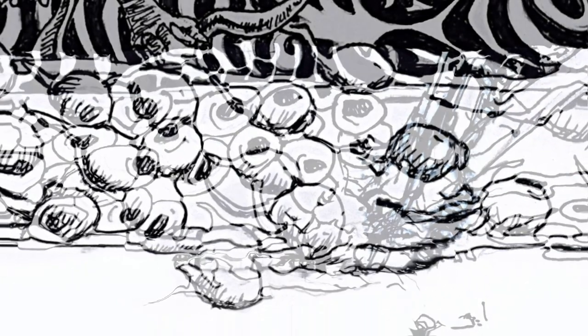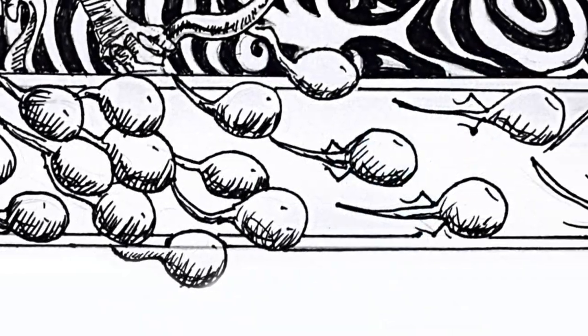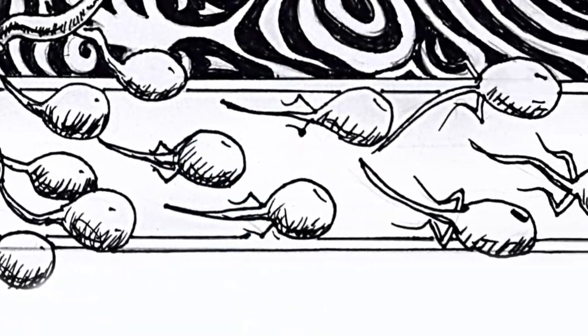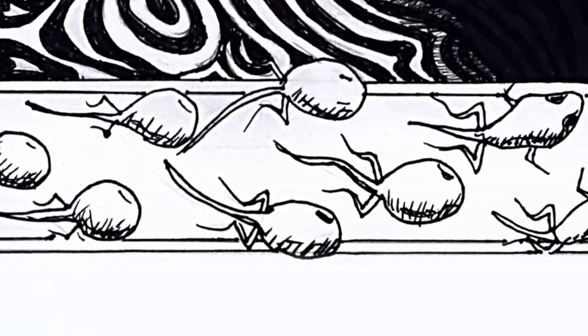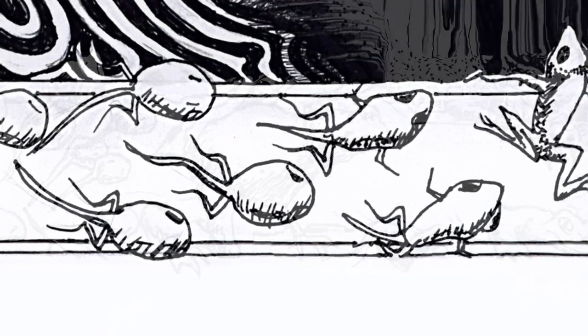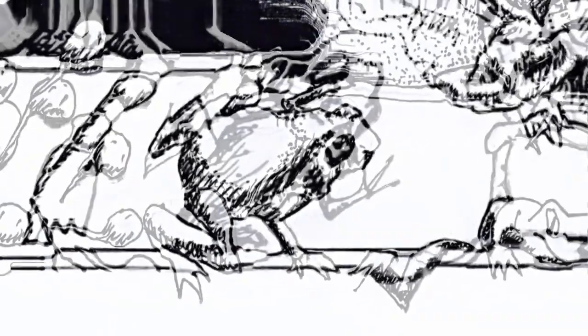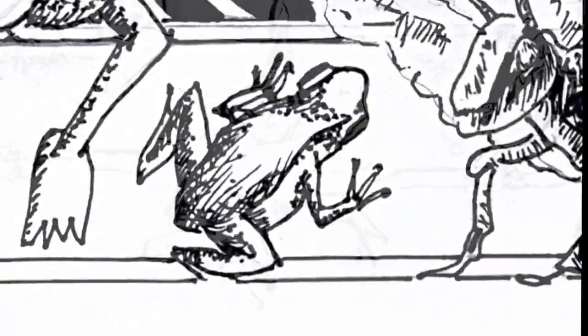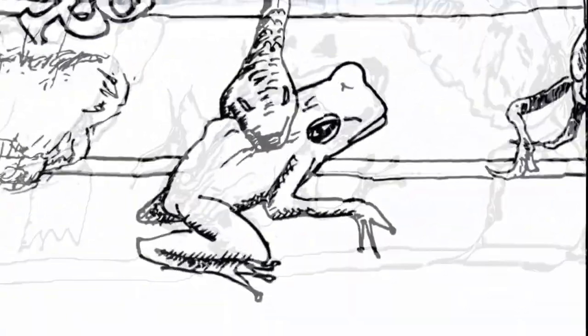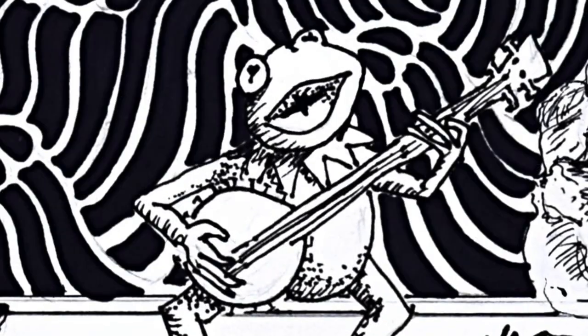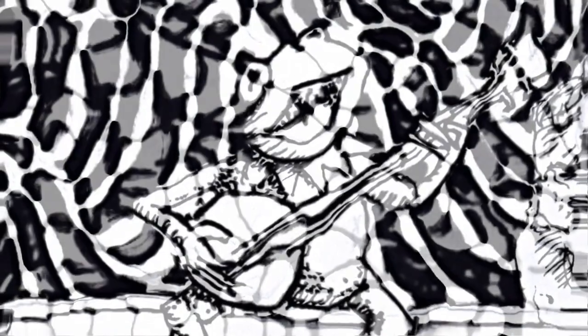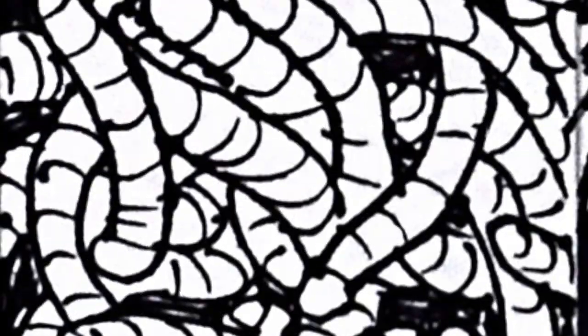In the beginning, we emerged from the primordial soup. We mutated and we evolved, always aware of our tenuous foothold on the earth.